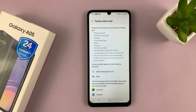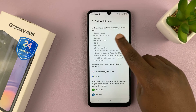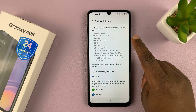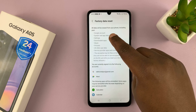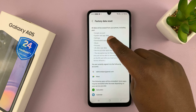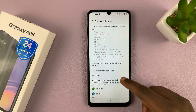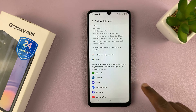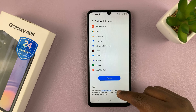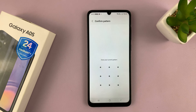That's going to open a page where it will tell you all data will be erased from your phone, including Google account, system and app data, settings, downloaded apps — all this stuff. Including your Google account is going to be removed. So you can scroll down to the bottom and confirm by tapping on Reset.